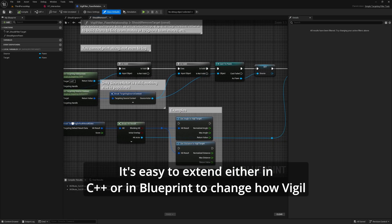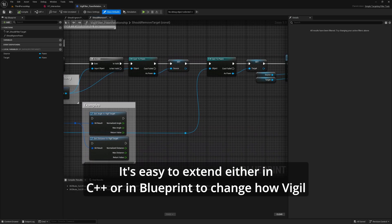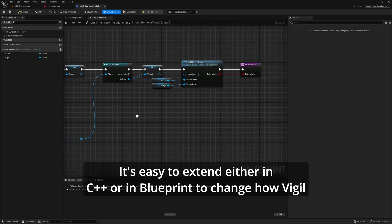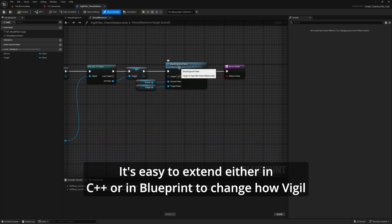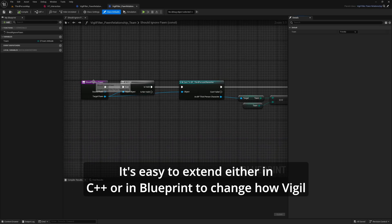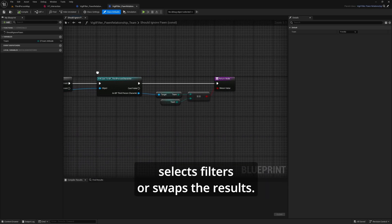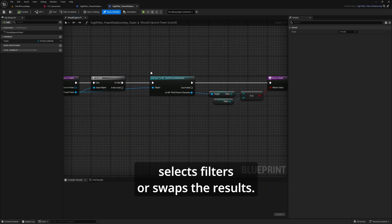It's easy to extend, either in C++ or in Blueprint, to change how Vigil selects, filters, or sorts the results.